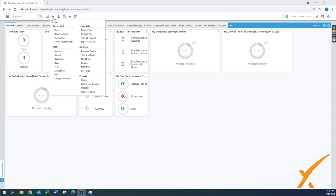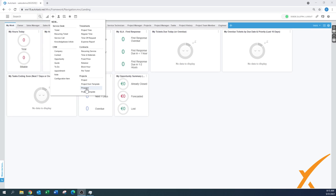We're going to create one from scratch and then create one from a template. Using the plus sign on the top, there's a 'Project' option and a 'Project from Template.' There's also a proposal and creating a project template. The proposal and internal project will be handled in a separate video.